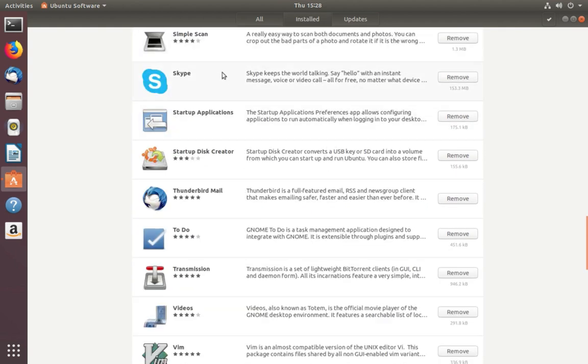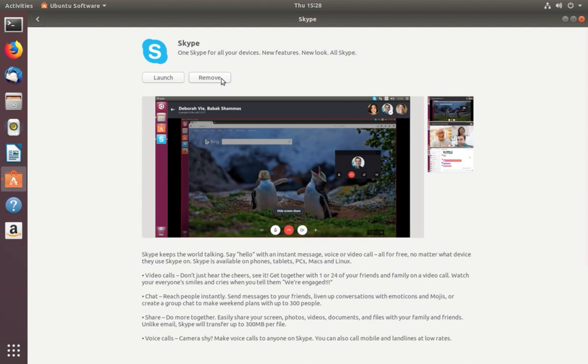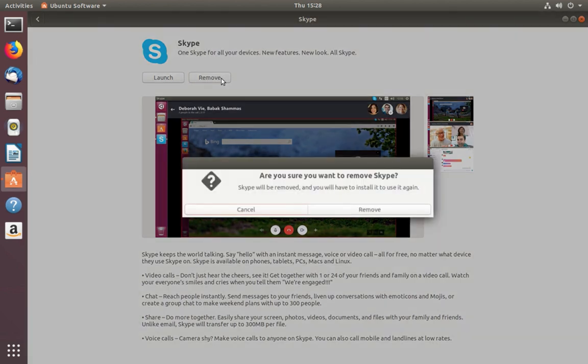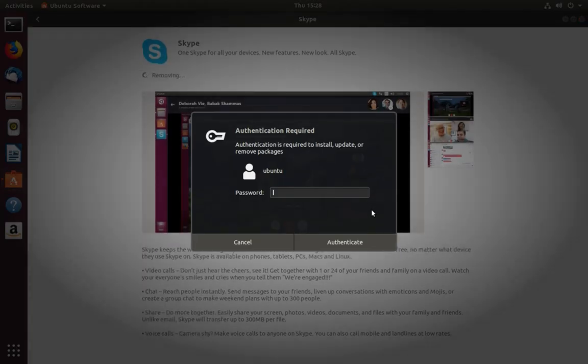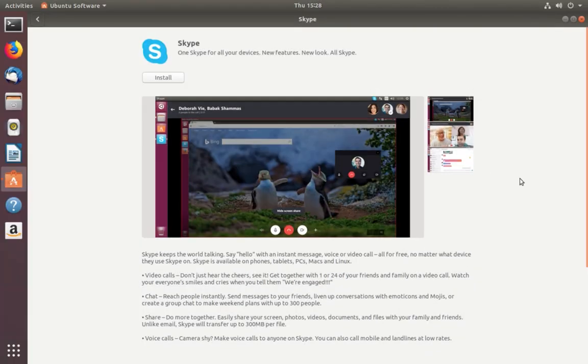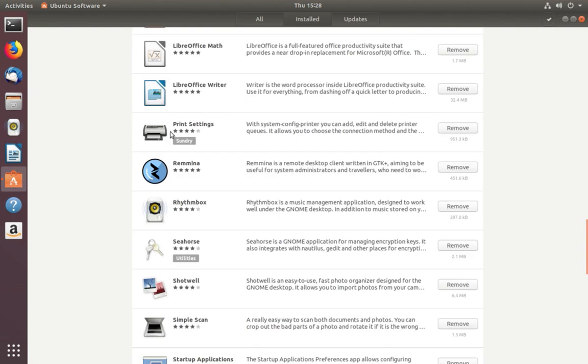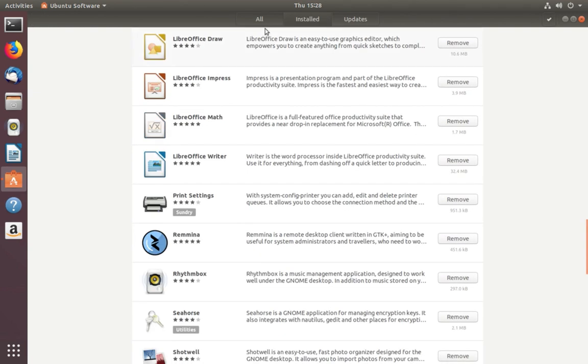Let's remove Skype. Here you can see the remove button. You can see two options: Launch and Remove. Enter your password. You can see it has been removed now.